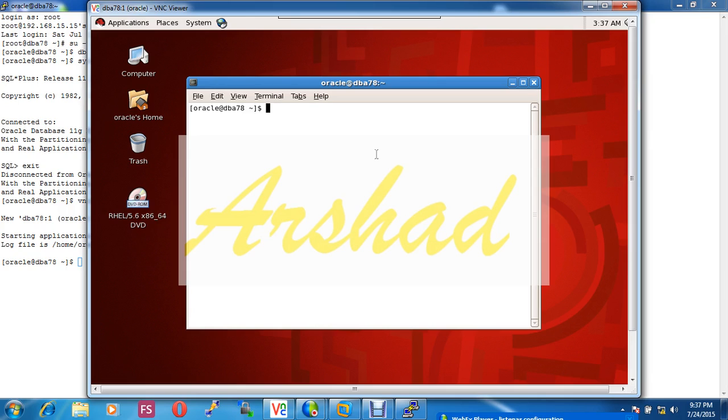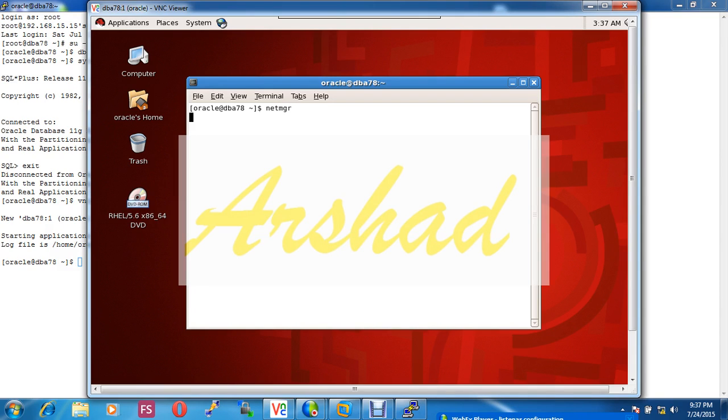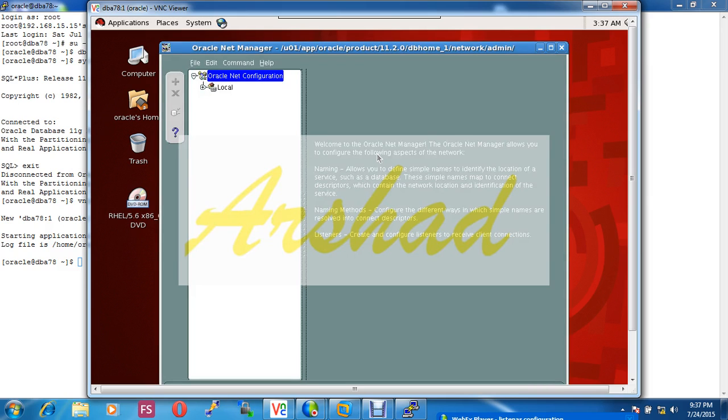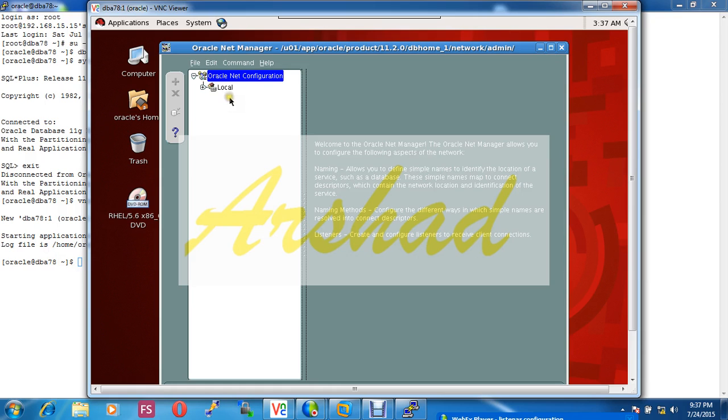Don't be confused about net manager, asmca, and dbca. Asmca is for the ASM disk create or delete, and dbca for database creation and delete. This window is for configuring listeners.